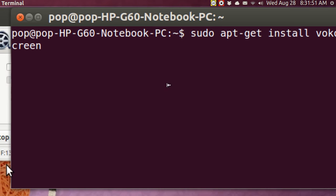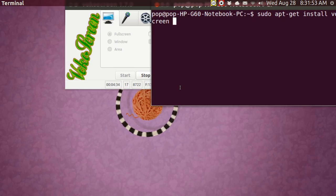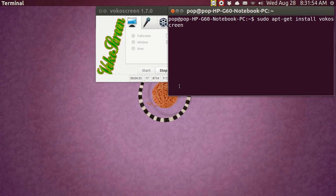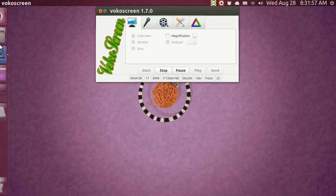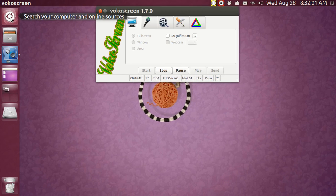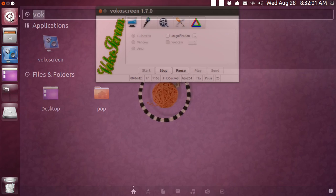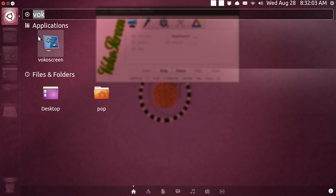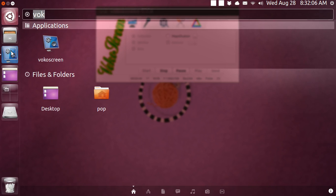And then after you install it, it appears up in your menu structure. And you go over here to Unity and you can pull it up. And you get this icon.